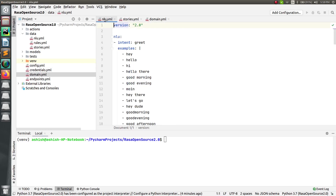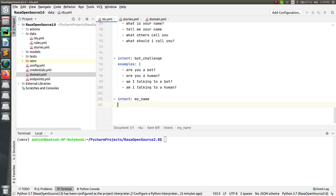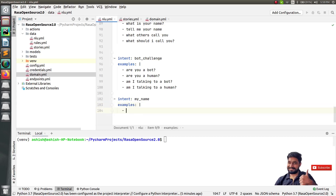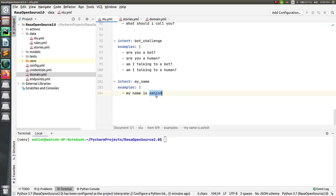Firstly, go to the NLU.yml file where we will add two more intents: one for telling the name and one for telling the mobile number. Let me quickly add that. Write the intent name — let's say 'my_name' — as in 'my name is Ashish' or 'my name is Innovate' or anything. Then type examples, and add 'my name is Ashish.' Ashish is the information we have to extract, so instead of picking all the data, I will only pick 'Ashish,' which is the name.